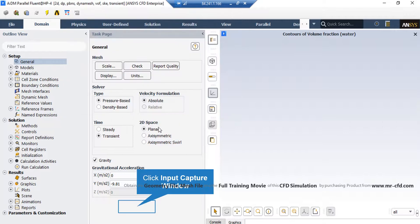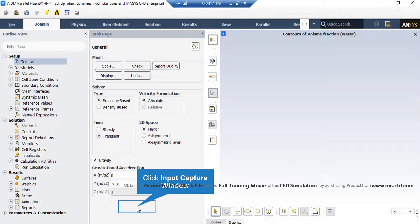Now, there are several assumptions taken into account for this project. First, the type of our solver is defined as pressure-based since we are dealing with incompressible flow.